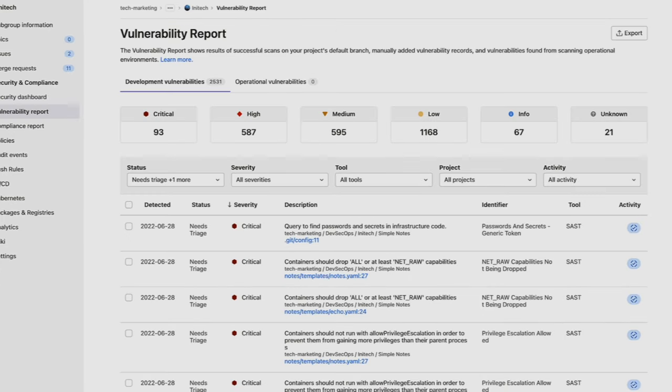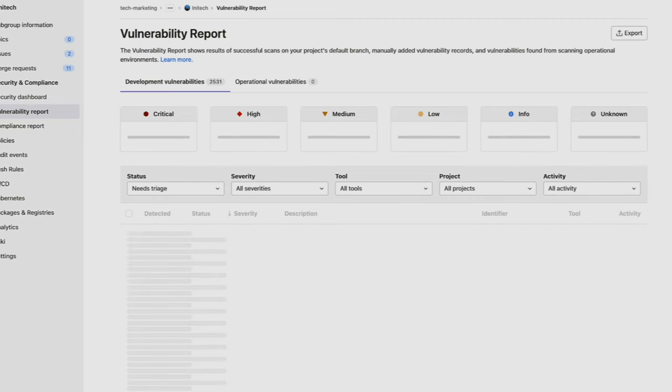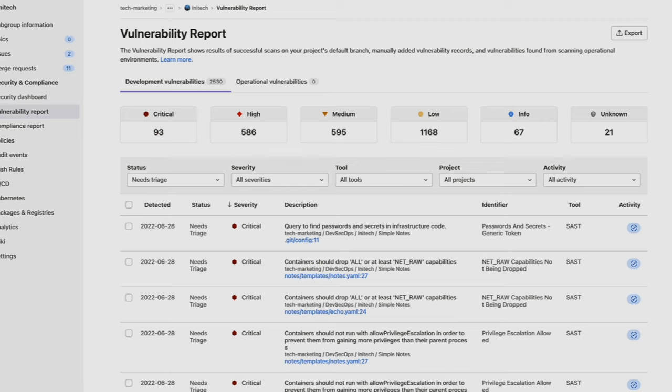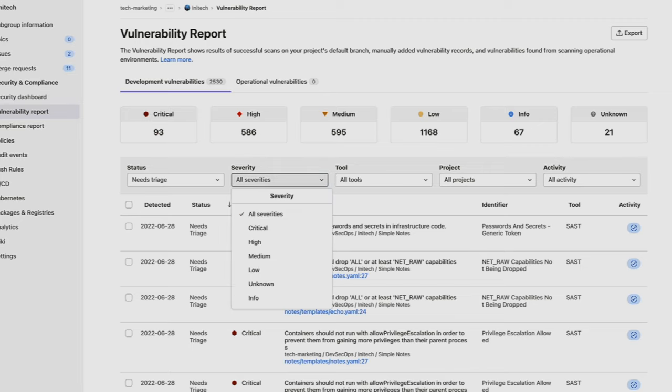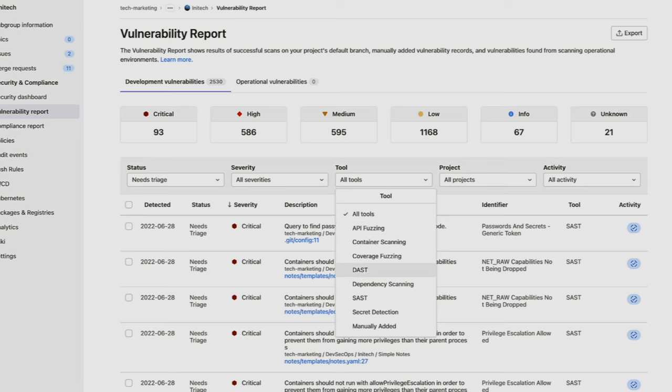And then there's the vulnerability report, which provides AppSec engineers an oversight of all the vulnerabilities within a project or a group of projects. And we can go ahead and sort by status, severity, the tool, the project, as well as if any activity has been performed.